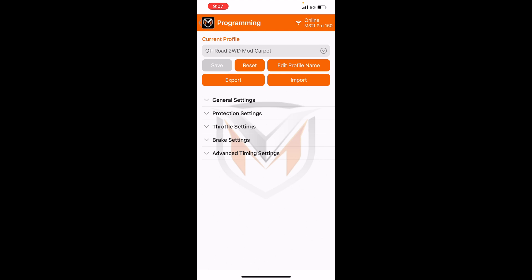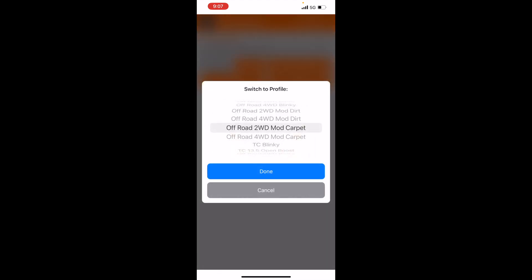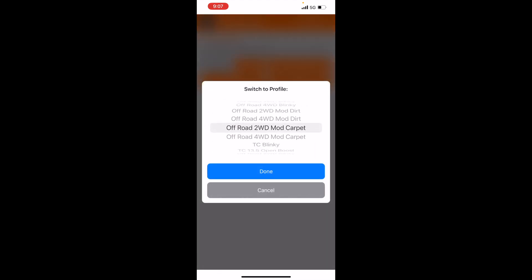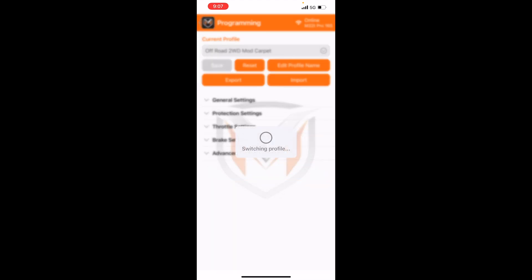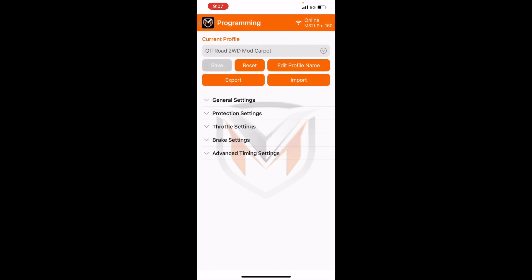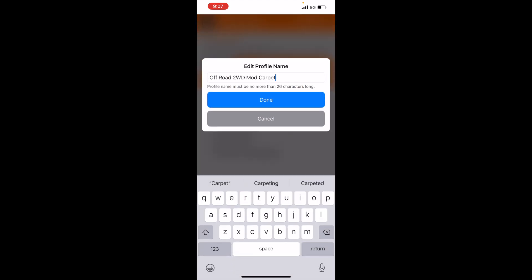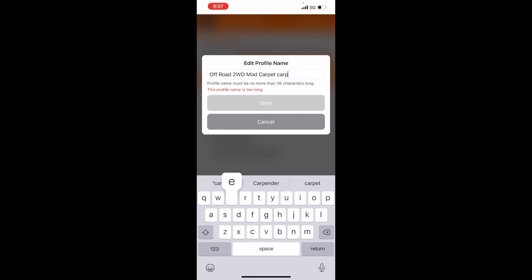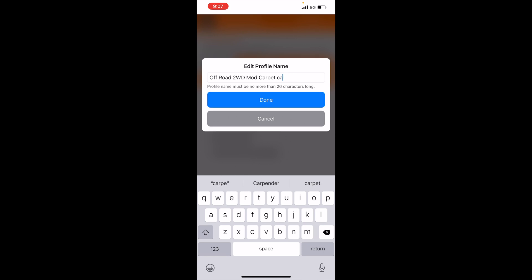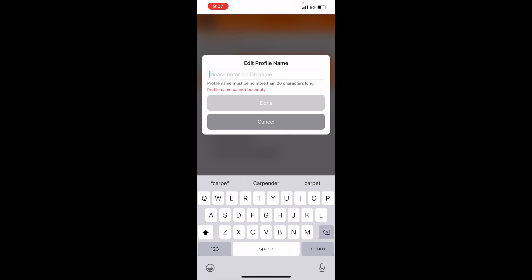So the most easy one to guess is the edit profile name. So now you can rename any of the presets to a different name. For example, let's just name this carpet. And also be mindful that the name has to be shorter than 26 characters. If you keep typing more than that, it's not going to let you save it.